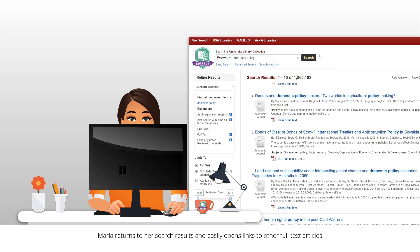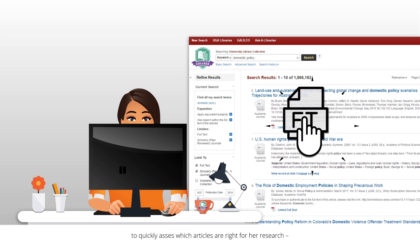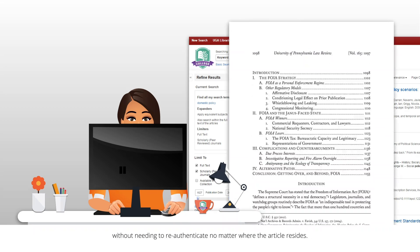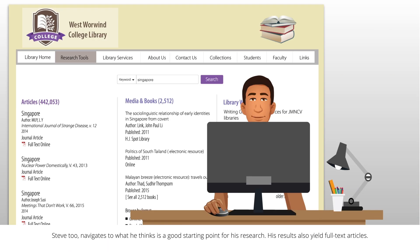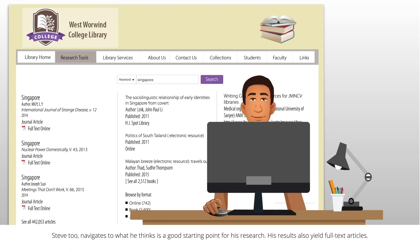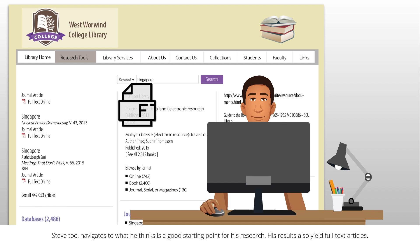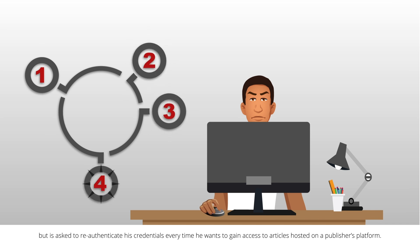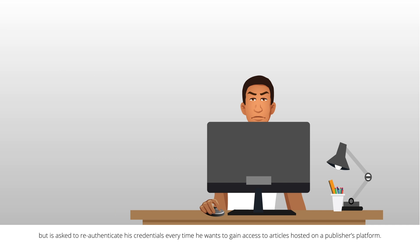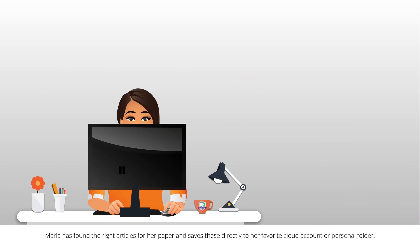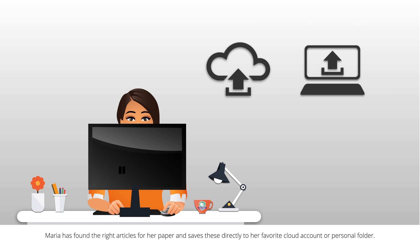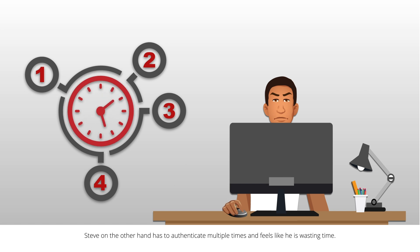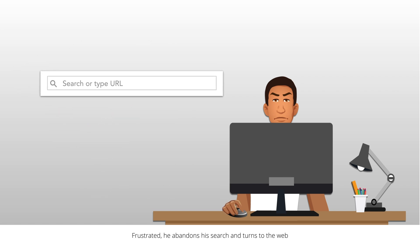Maria returns to her search results and easily opens links to other full text articles to quickly assess which articles are right for her research, without needing to re-authenticate no matter where the article resides. Steve too navigates to what he thinks is a good starting point for his research. His results also yield full text articles, but he is asked to re-authenticate his credentials every time he wants to gain access to articles hosted on a publisher's platform. Frustrated, he abandons his search and turns to the web.